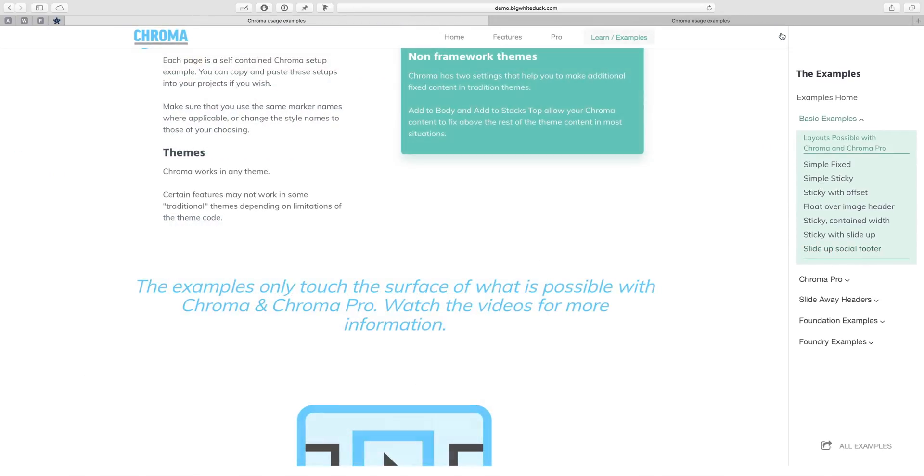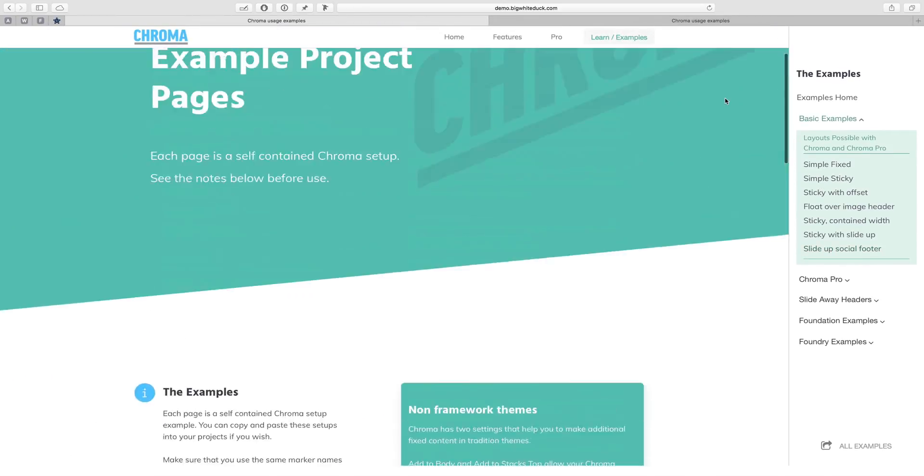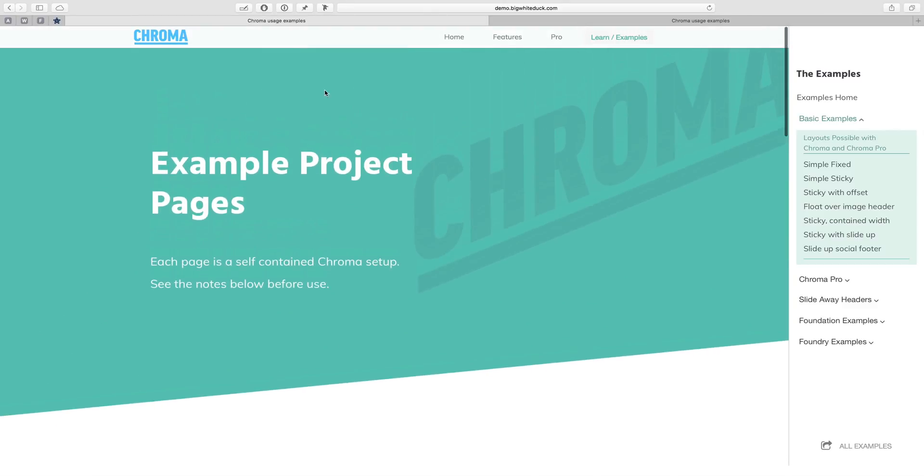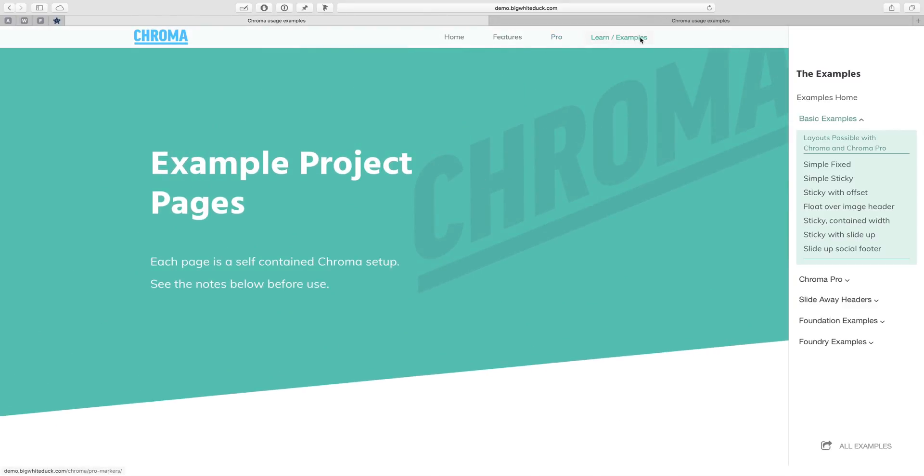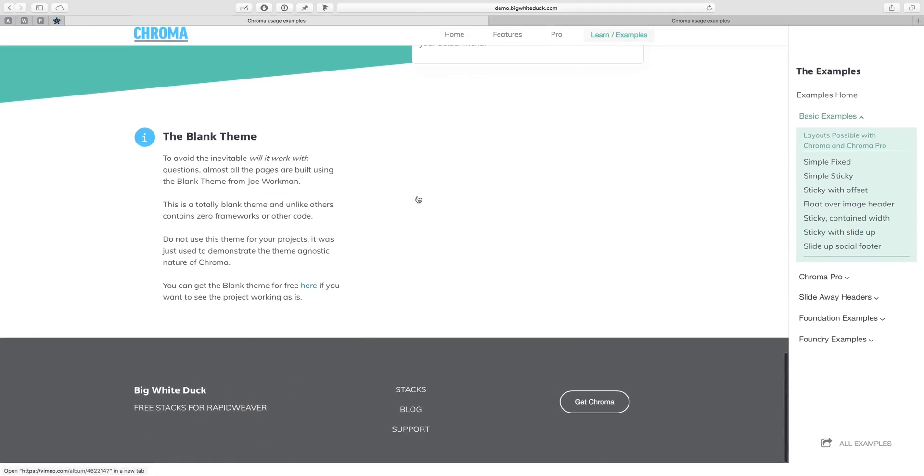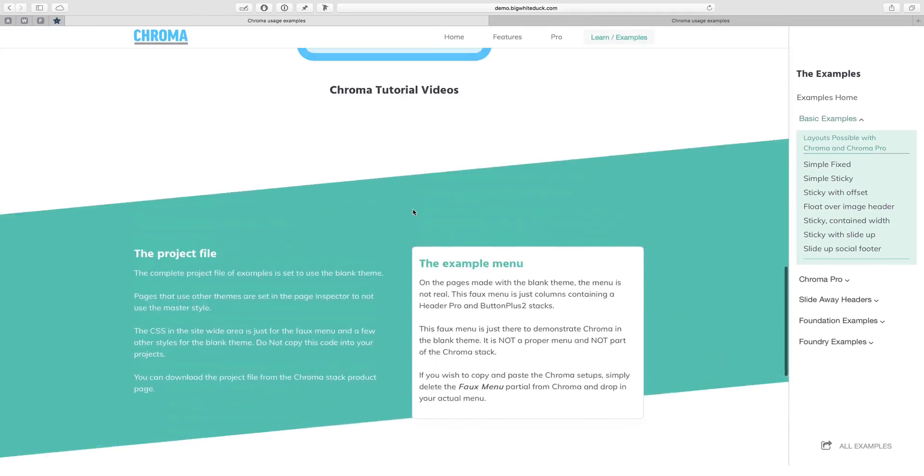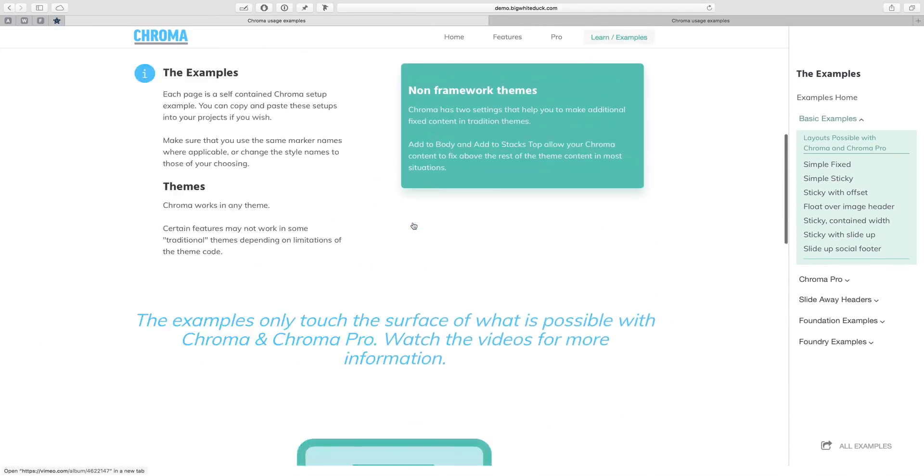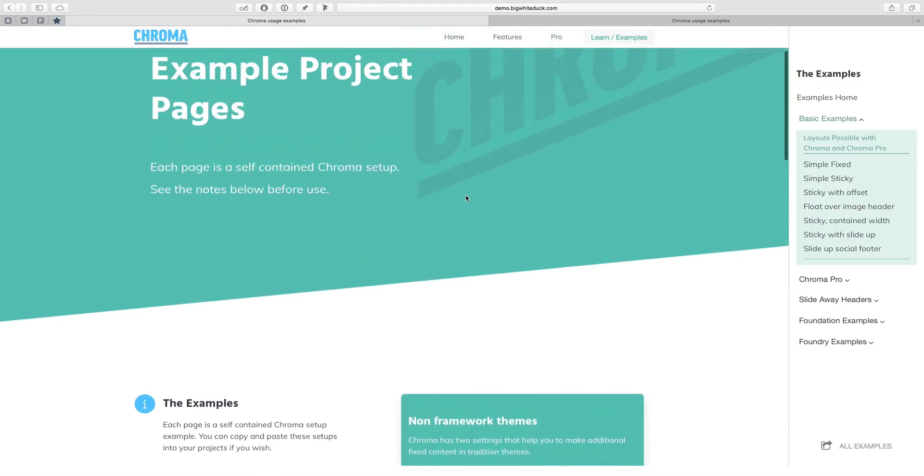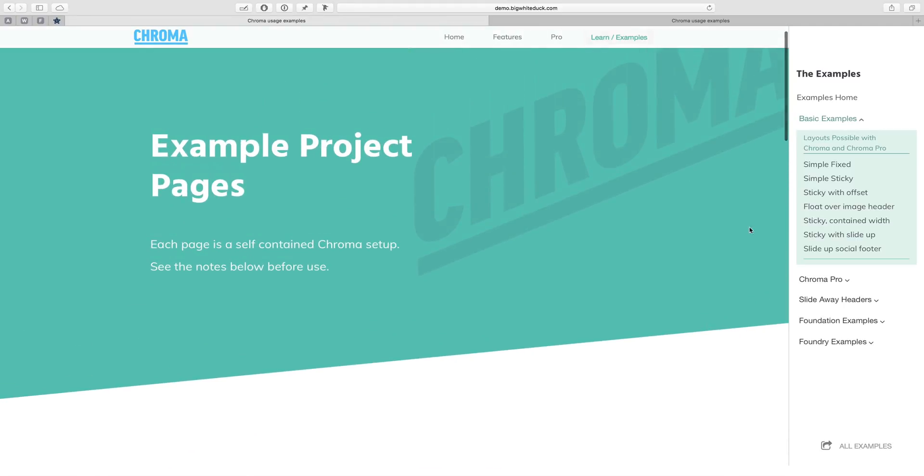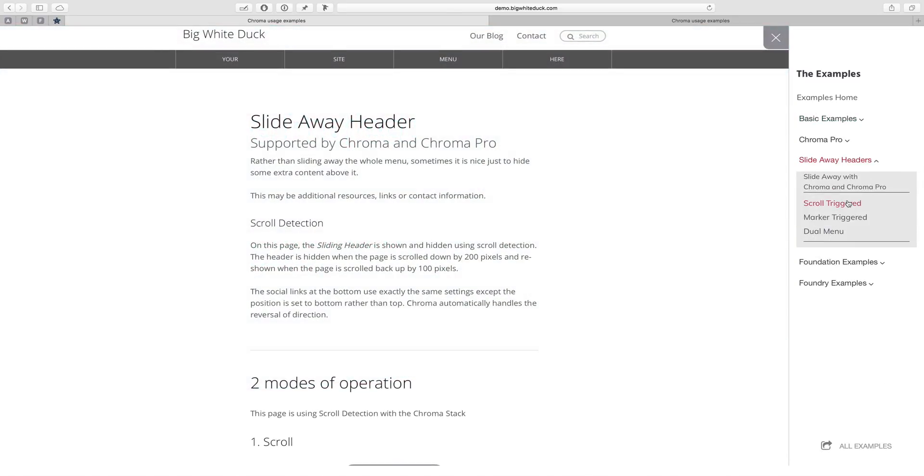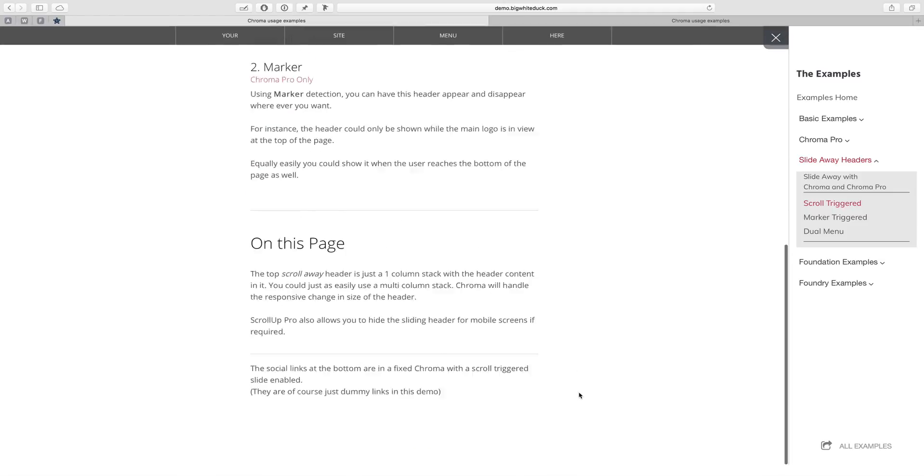We've got our main part of the page here. When everything else is closed, we see the site menu—this is the actual page in the examples site. All we're doing is putting something over the top of this. When we look at the slide away headers page, we're lightboxing this over the top of the page.